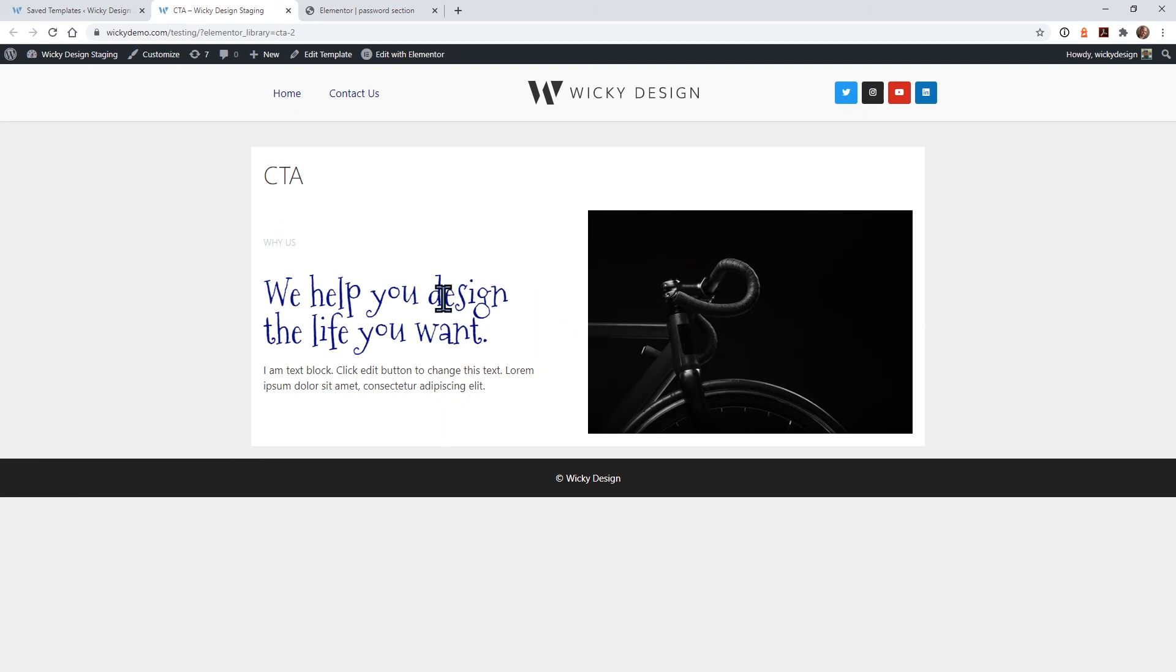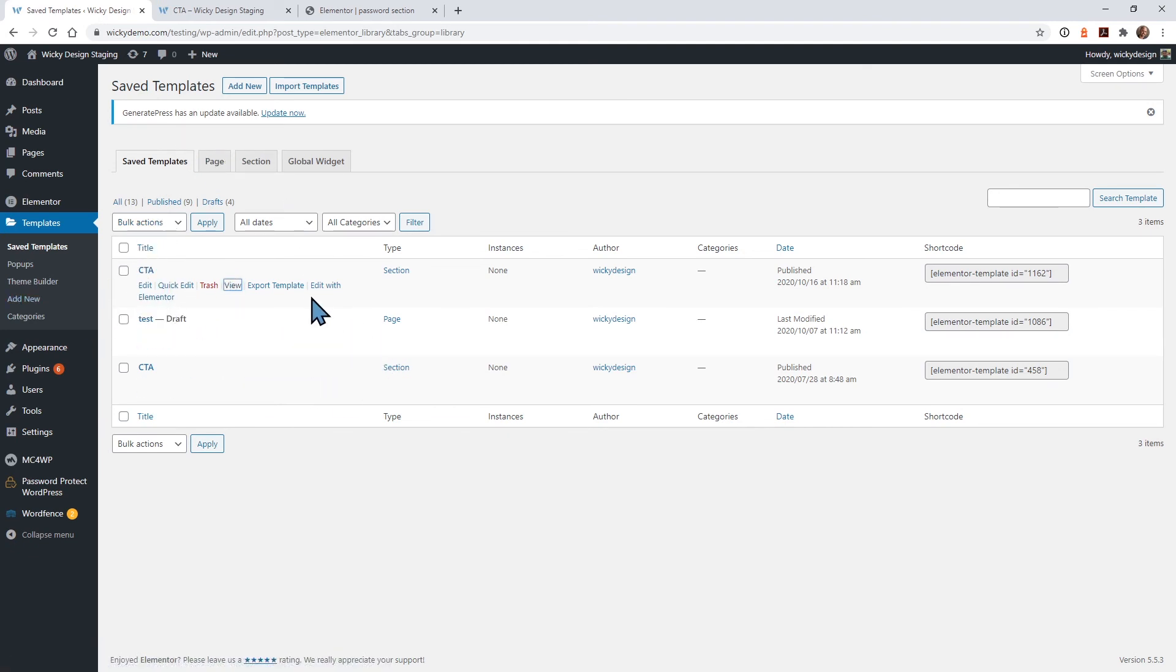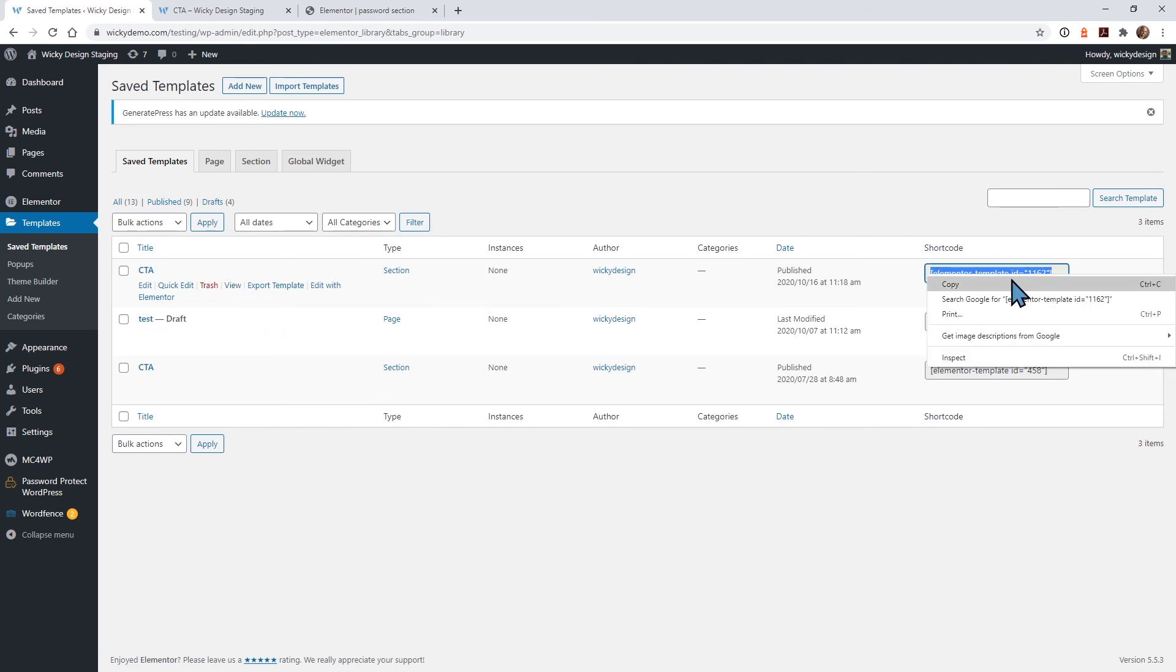So it'd be nice to have it where someone types in a password and they could see something like this instead of just the generic text that that gives you. So it's really simple to do. Once you create your saved template with Elementor, all you need to do is copy this shortcode right here.